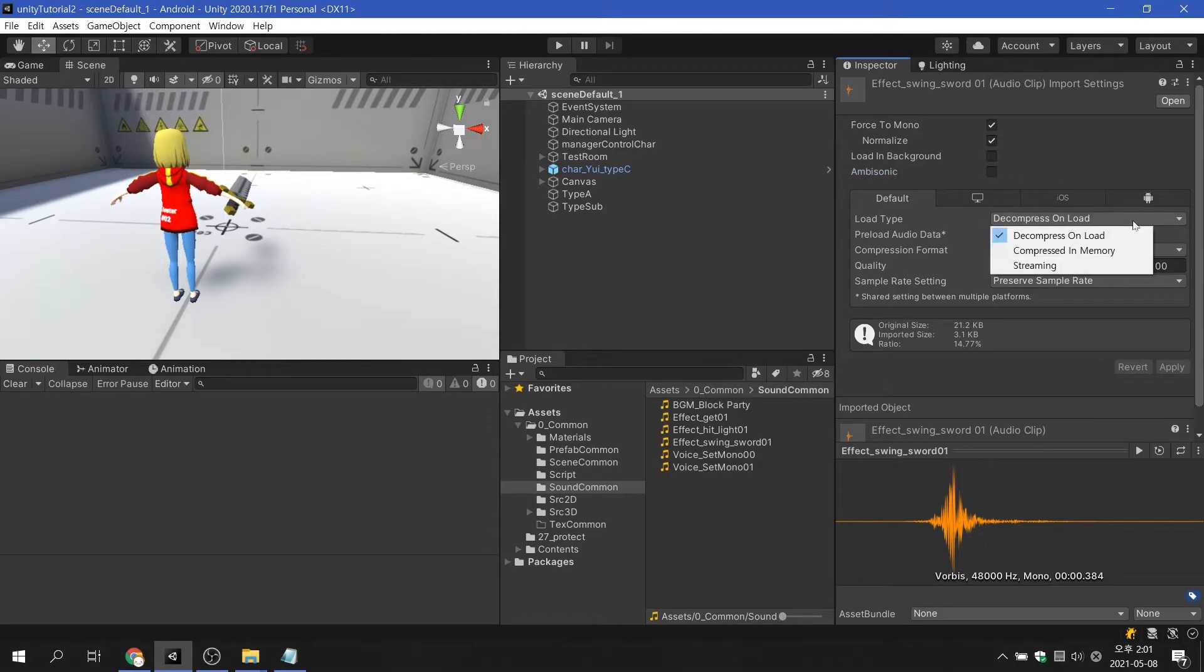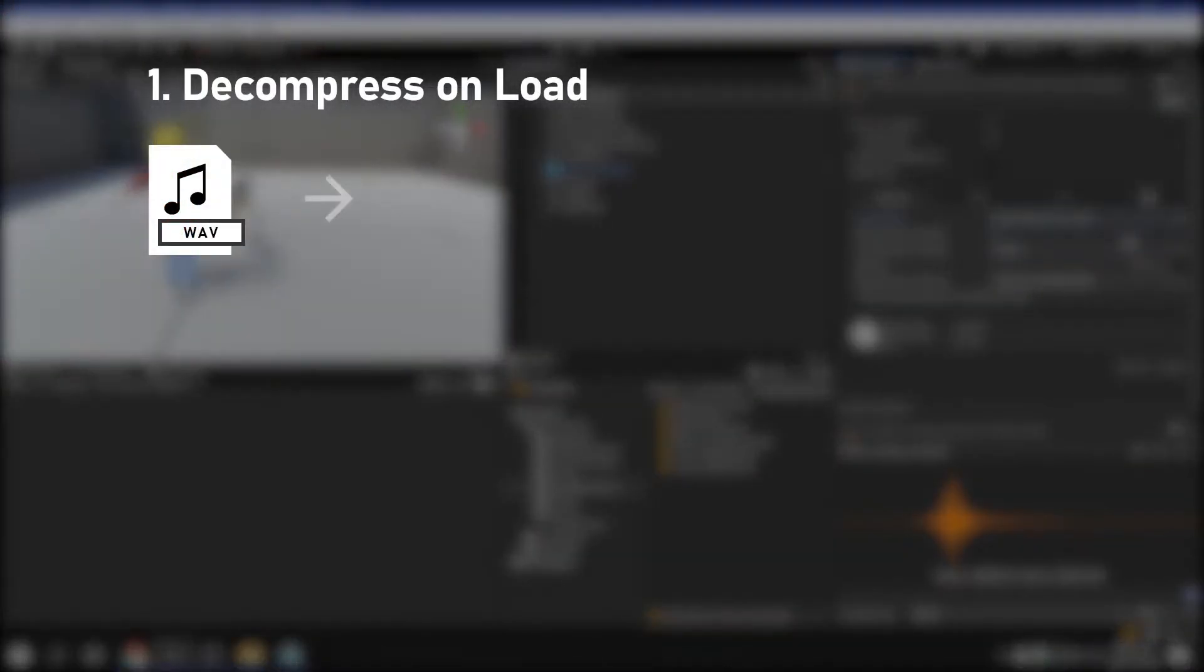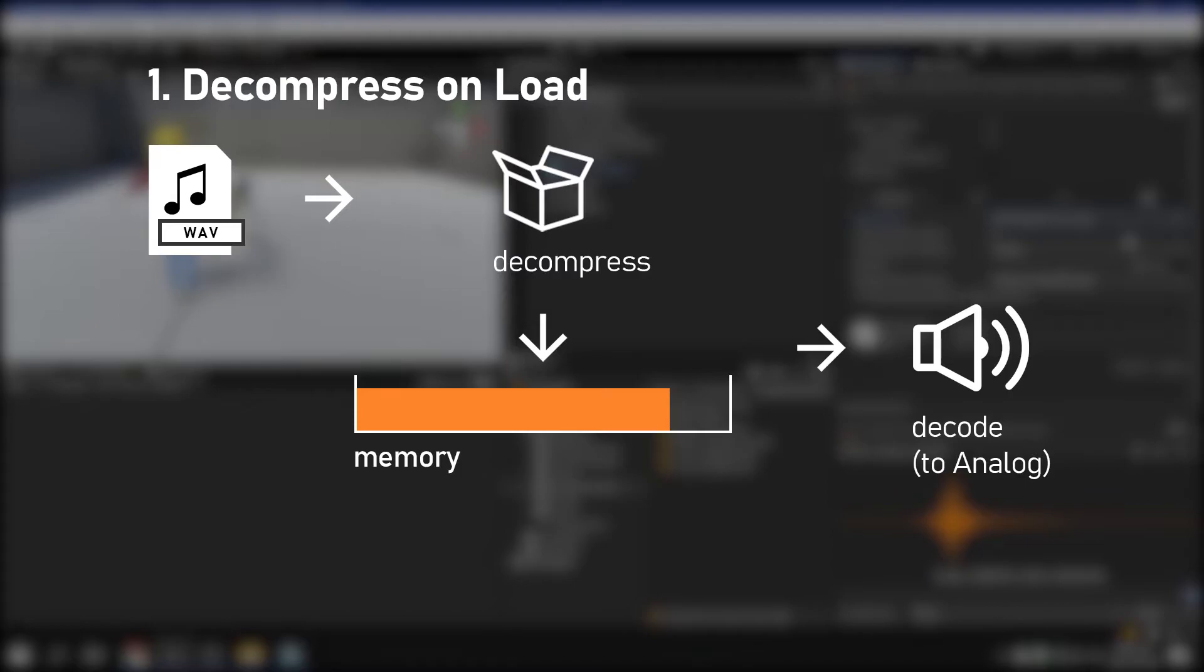Load type provides three modes. Decompress on Load is a method of decompressing a sound file and storing it in memory. This method has the advantage of less delay due to decoding when playing sound. On the other hand, it has the disadvantage of high memory usage.